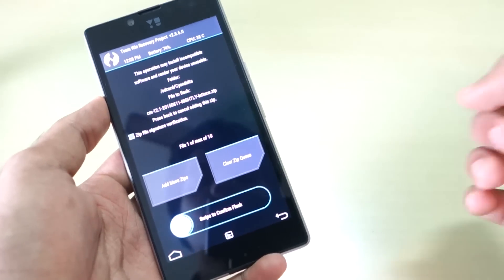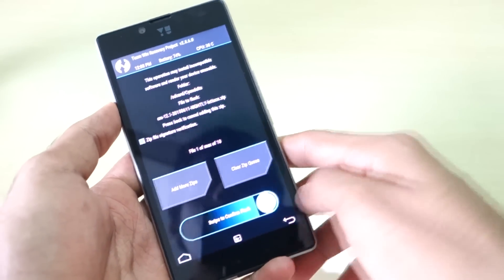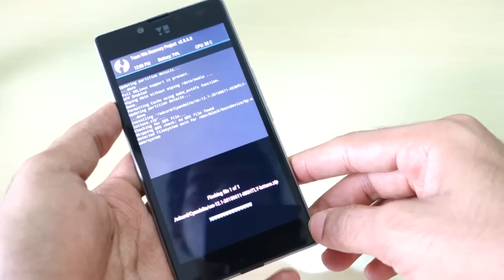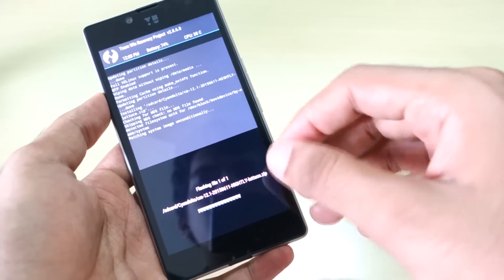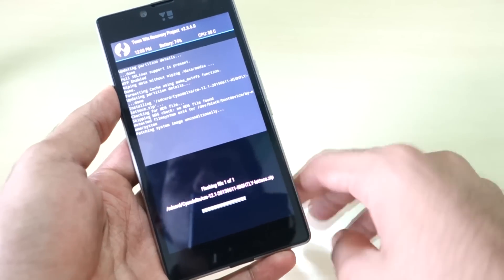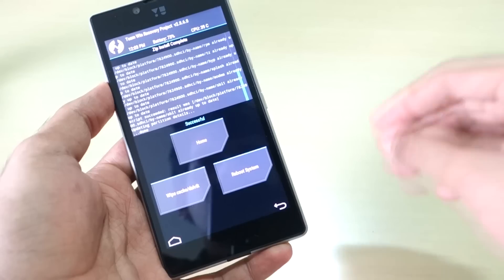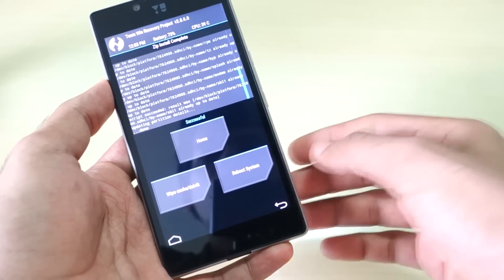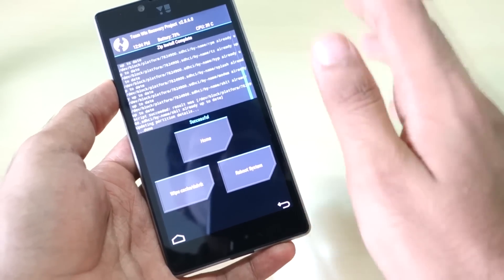After you select the ROM zip file, simply swipe to confirm flash. It will flash the ROM zip file and take a little bit of time — just wait for it to complete. As you can see, we have successfully installed the ROM zip file.